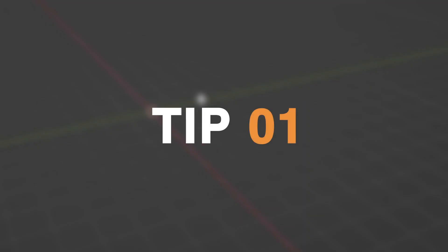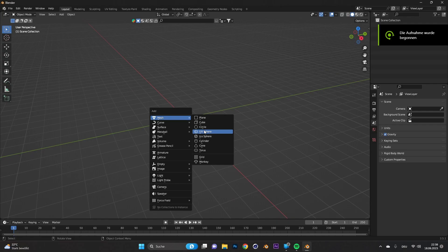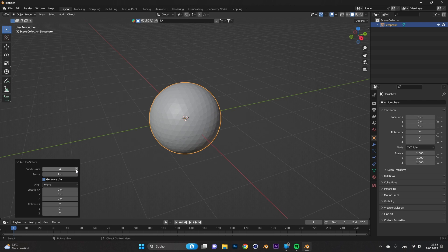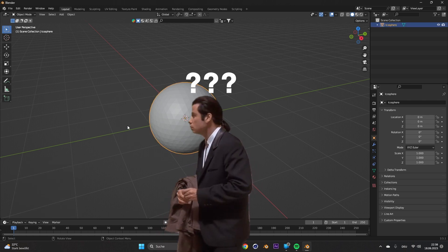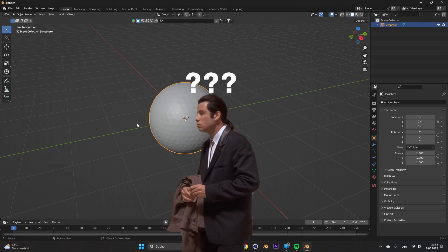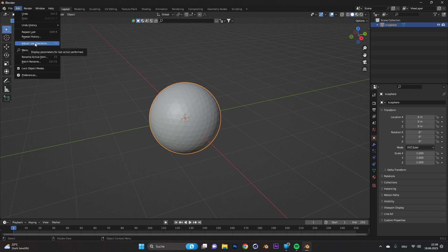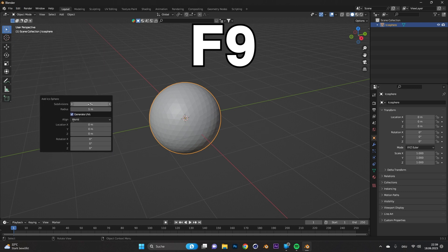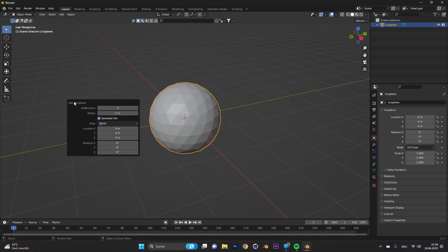Tip number one, operator panel. You start by adding an object and change some settings in the operator panel. Then you accidentally click somewhere else and it is gone. To bring it back, just go to edit and select adjust last operation, or just simply press F9. You can now access the operator panel again and you can even drag it around.